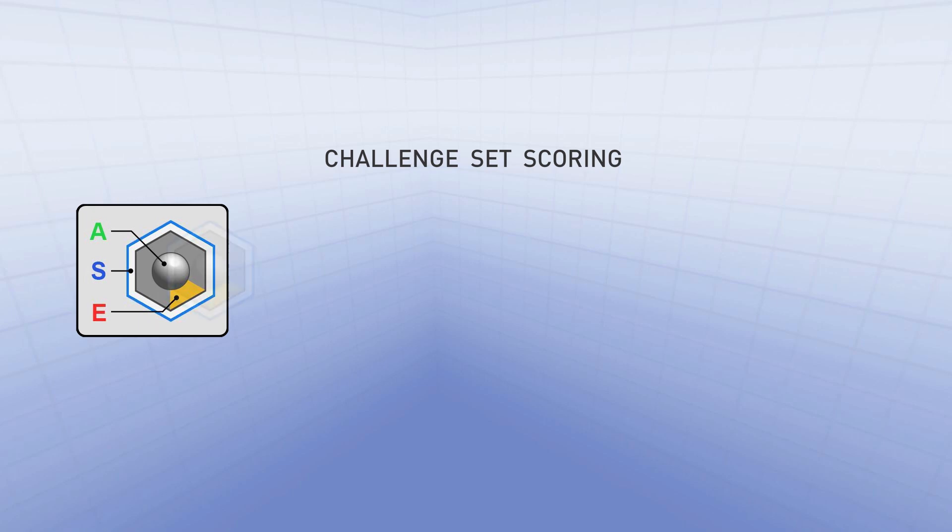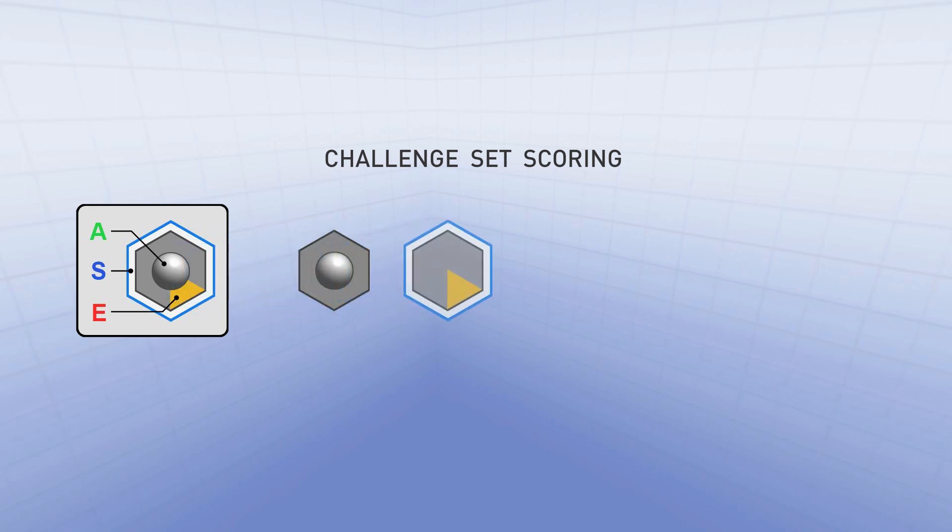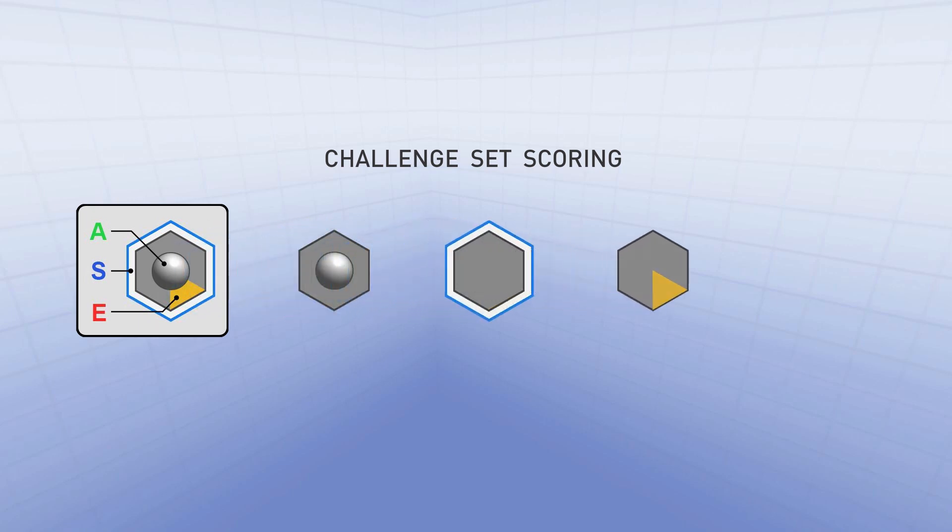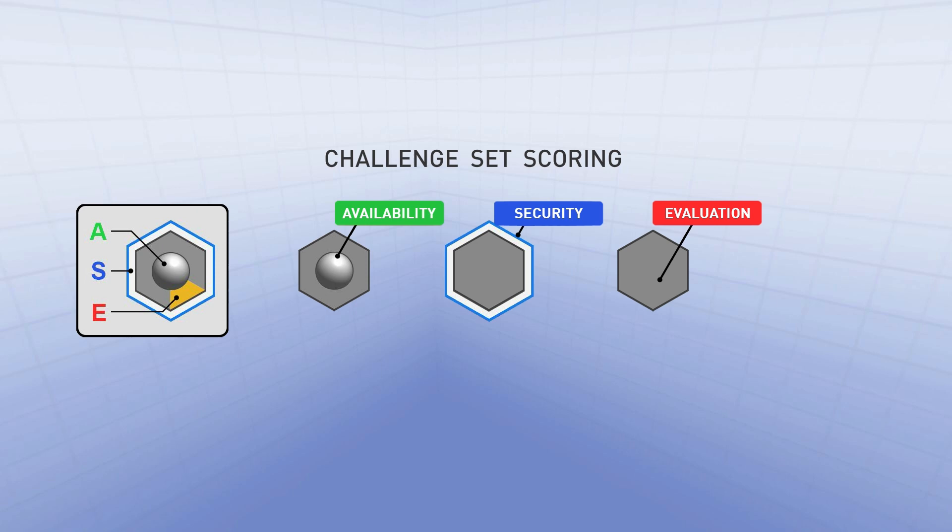So what we're seeing here is the annotations for how an individual challenge set is scored. Each of the elements of the challenges are scored according to availability, security, and evaluation.